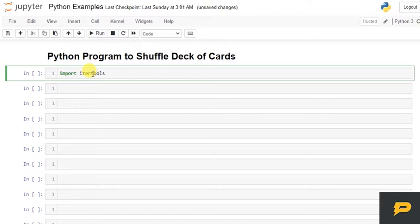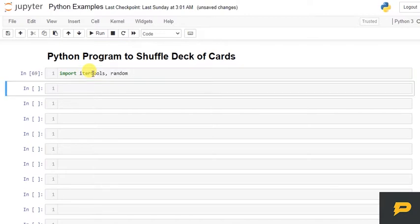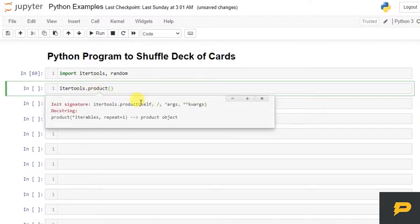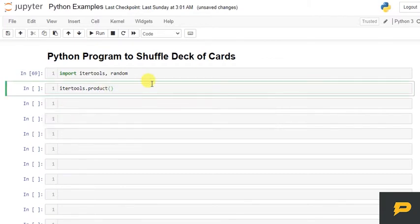itertools and random. We use these two modules and for itertools, if you see there is a product function and this performs Cartesian product of two iterables. You can give any number of iterables.